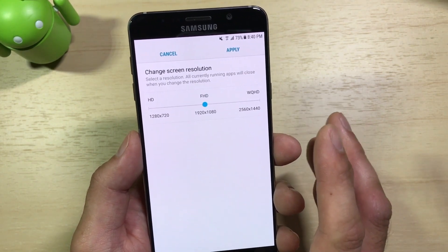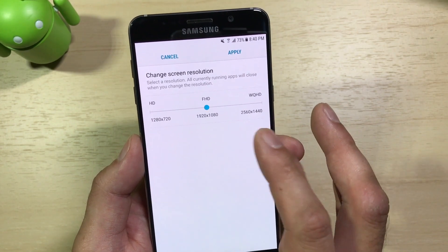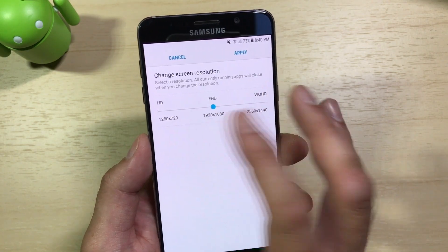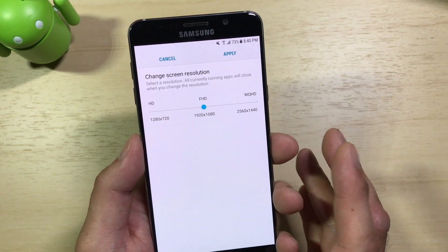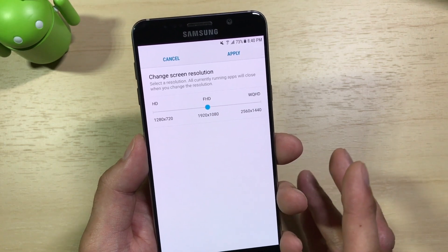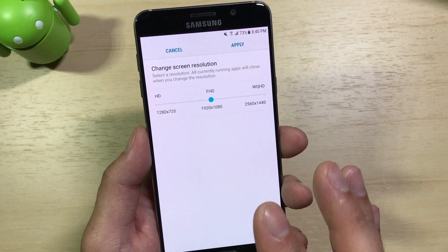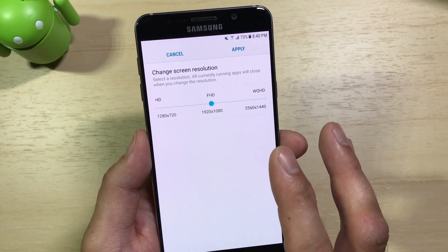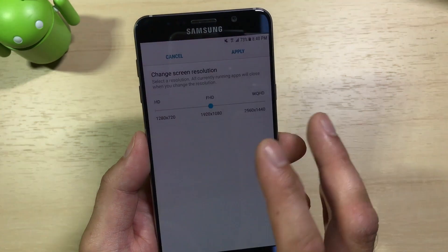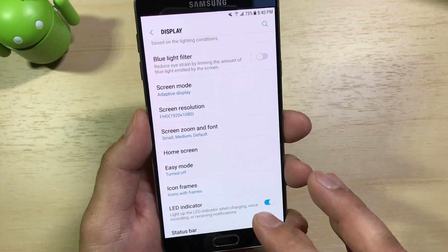If you want, you can always crank the resolution back up to QHD. If you want to conserve battery, you can drop it to 1080p or even 720p. Personally, I don't think the display looks bad at all at 1080p — I don't even notice it. But if you upgrade to Nougat, just keep that in mind: it'll probably default you back to 1080p, and this is where you go to change it back to Quad HD.